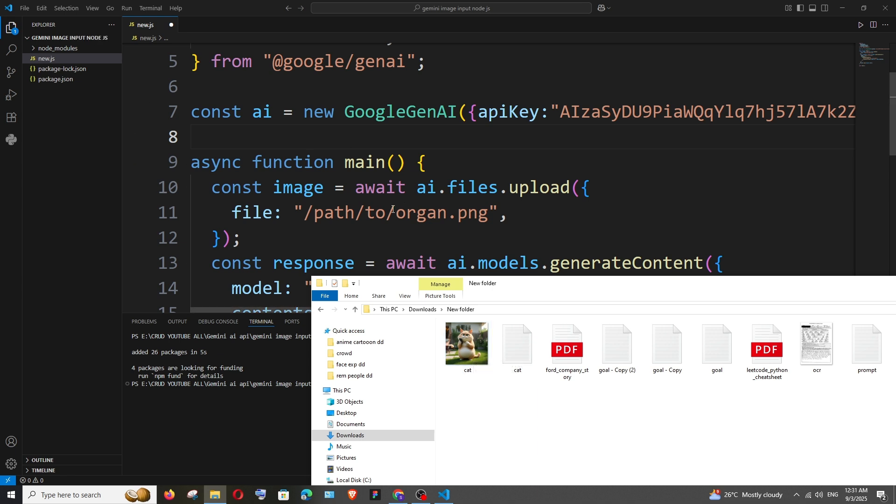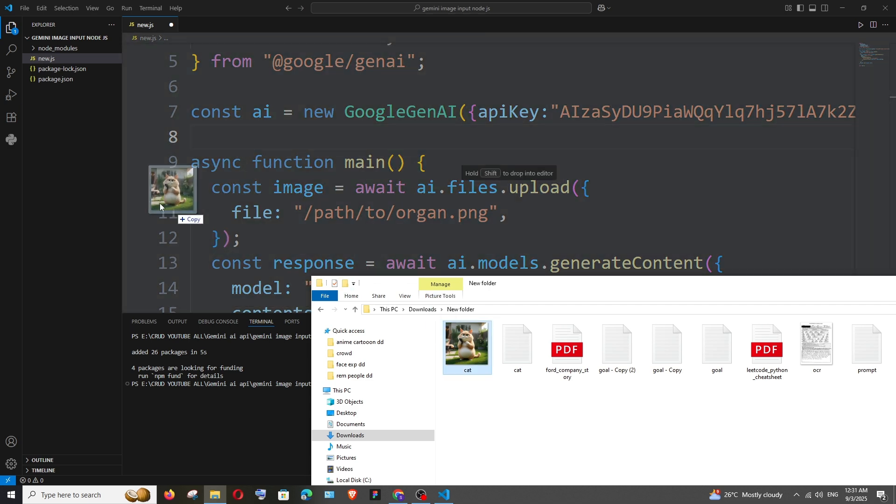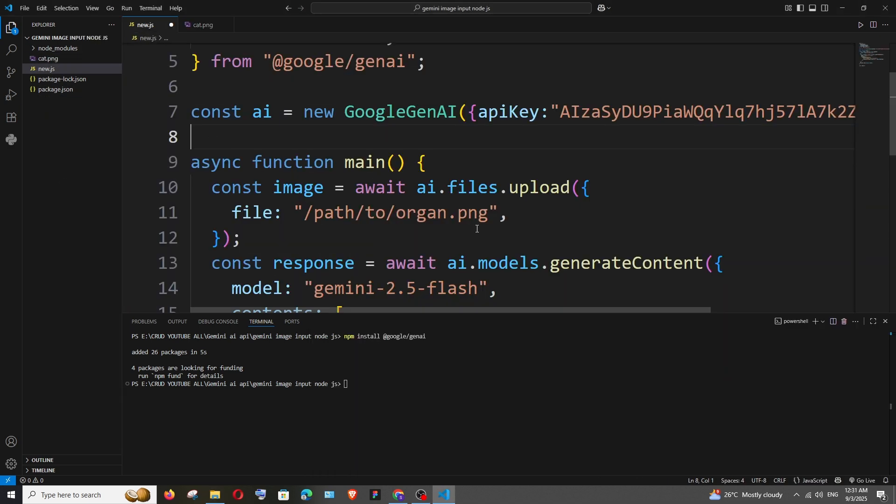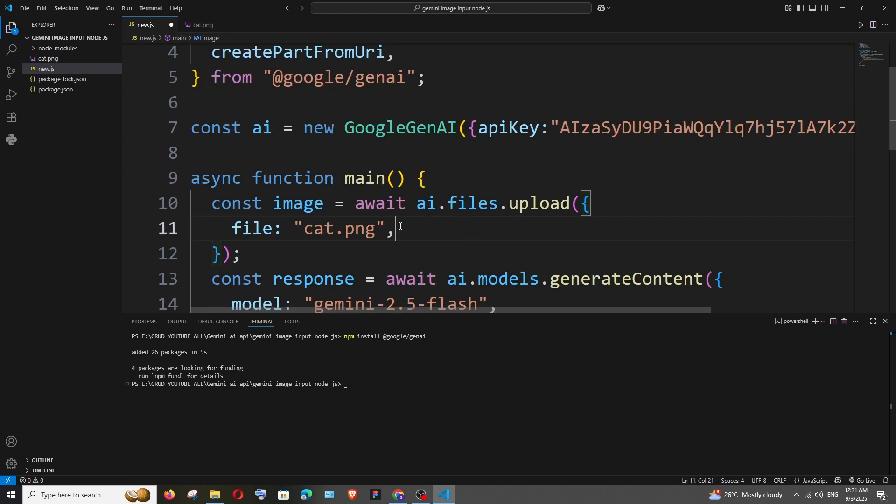So I'll just drop it here. So it's this image and I will just remove this, give the file name along with the extension.